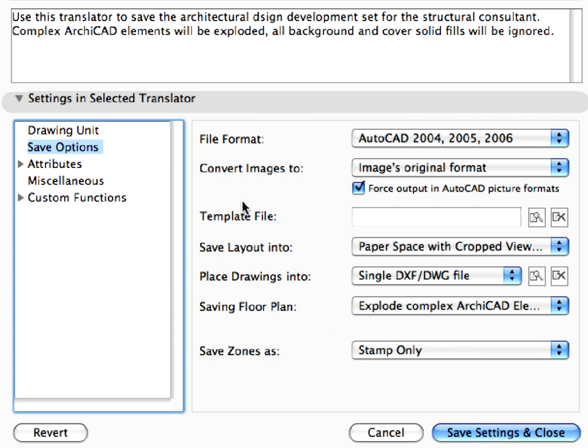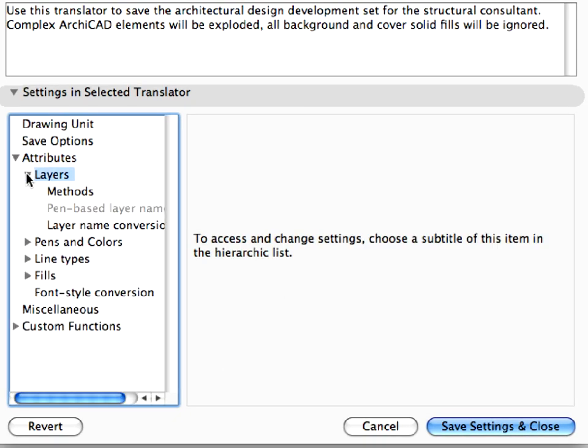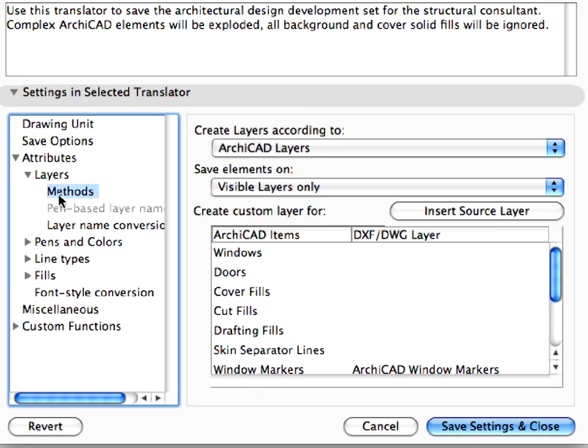Go to the Attributes, Layers, Methods Settings page.